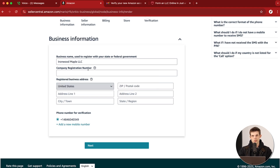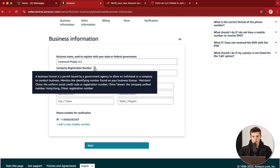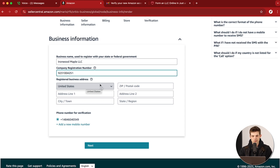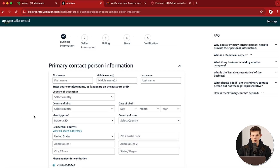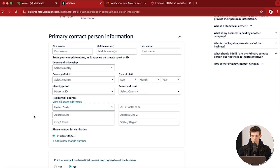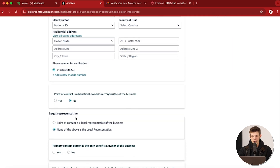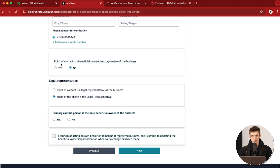For the business information, let's go through every section so you avoid missteps and getting rejected. The company registration number is the number that you got from your state when you created your business. When you create your LLC, the state will usually give you a number that identifies your business. If you're in a different country it might be a little different, but you'll want to find that registration number and put it in there. Then enter your business address and click Next.